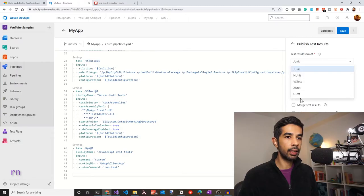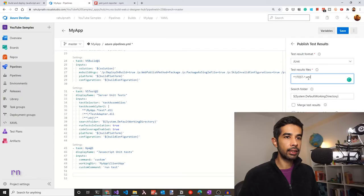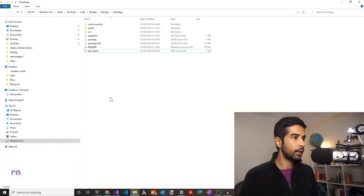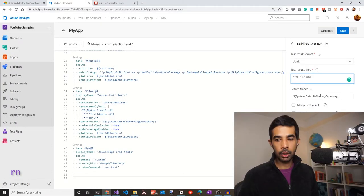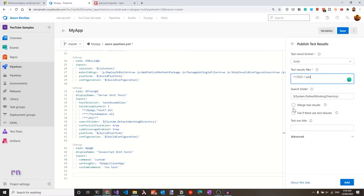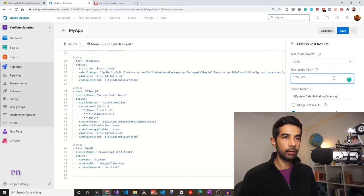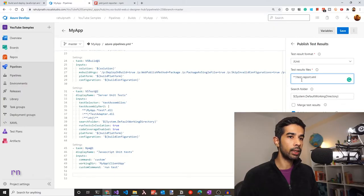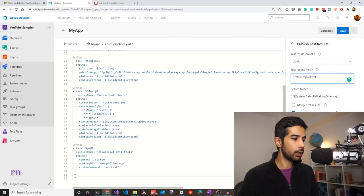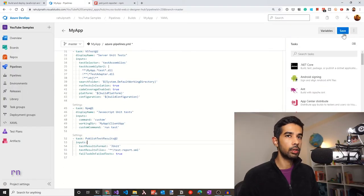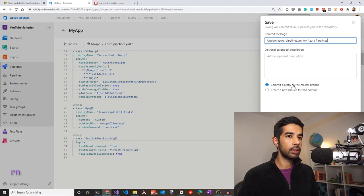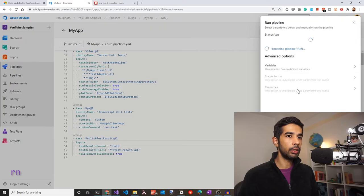Let's check the option to fail if there are any test failures detected in the XML files. You can also be specific and name the file test-report.xml. This is just going to publish the JavaScript test results. Let's make sure the cursor is in the right position and click Add. This looks good, so let's save and trigger a new build by committing directly to master and clicking Save and Run.